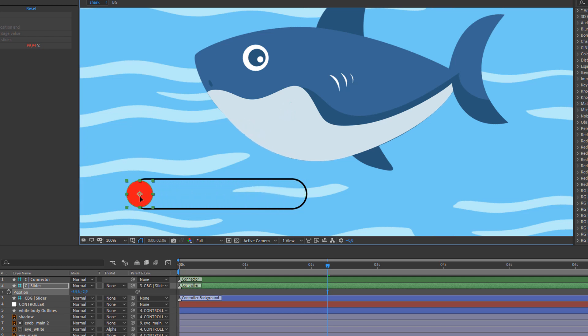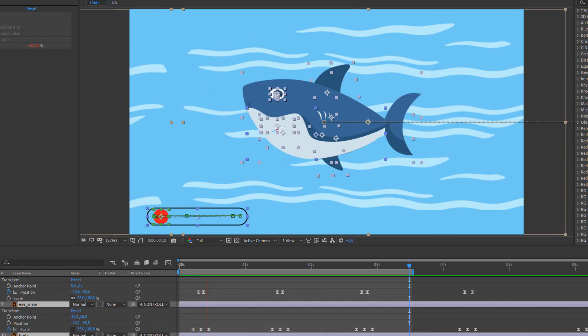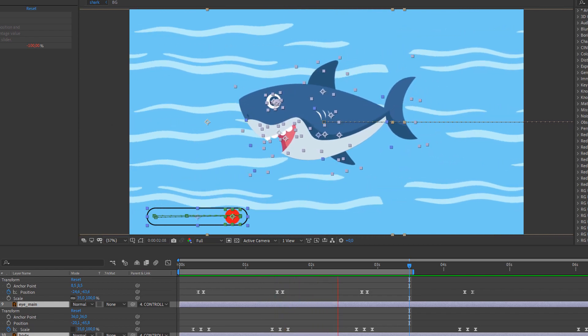Hi guys, welcome to my new tutorial. In this tutorial I'm going to show how to rig this shark with Duik. Let's get started.